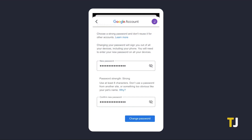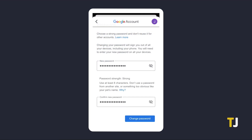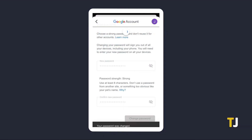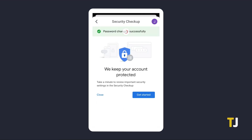Once you've entered your new password, click on Change Password. Once you've changed your password, Google will sign your account out of all other desktop and mobile devices for security purposes. You'll have to log back in on each device separately using your new password.